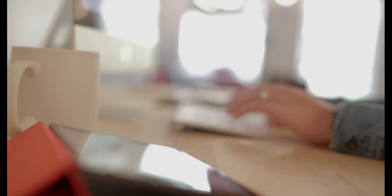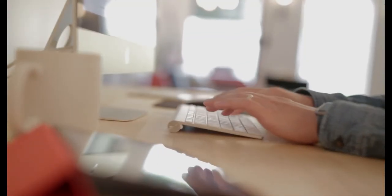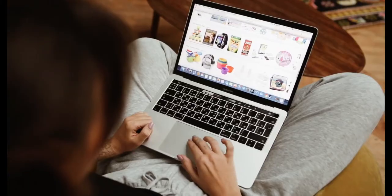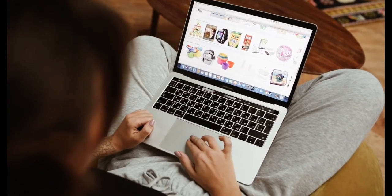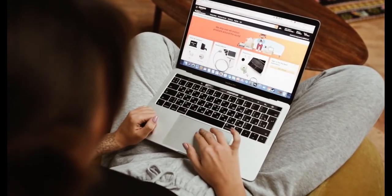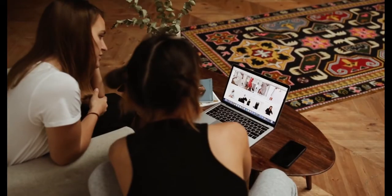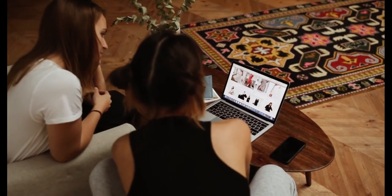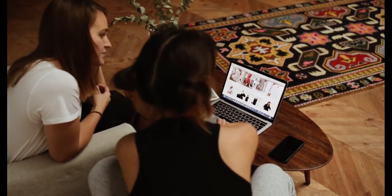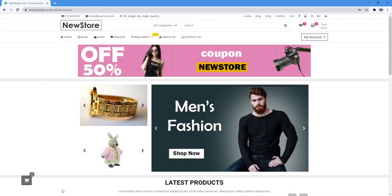Creating an e-commerce website with WordPress can be easy for some, but if you're just starting out, anything can be a bit challenging. Join me in this video and I'm going to show you how you can create an online store with WordPress and WooCommerce in under 10 minutes.